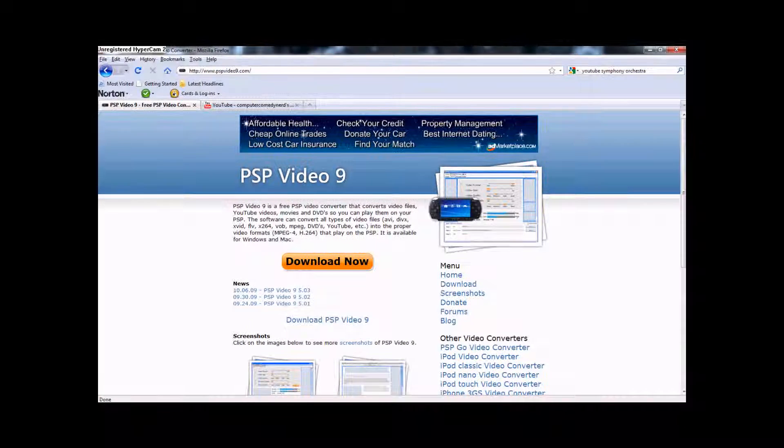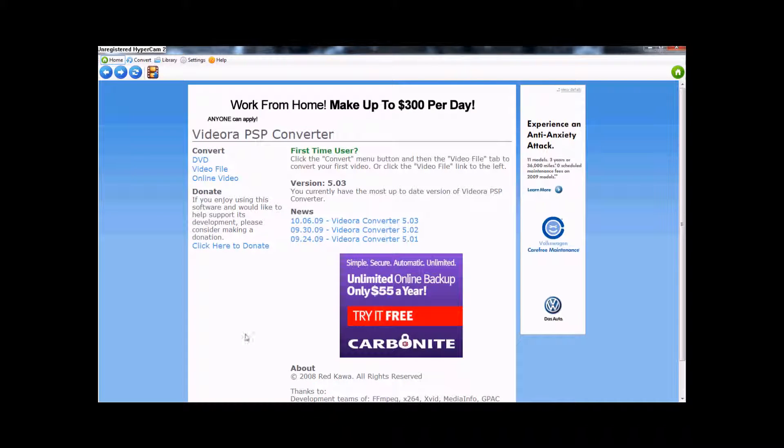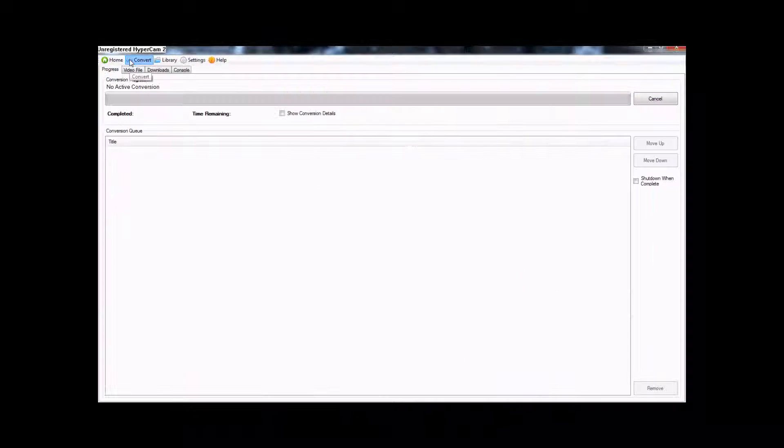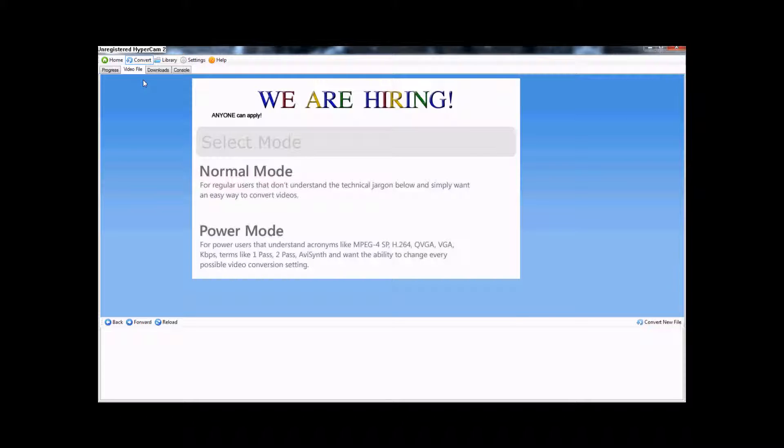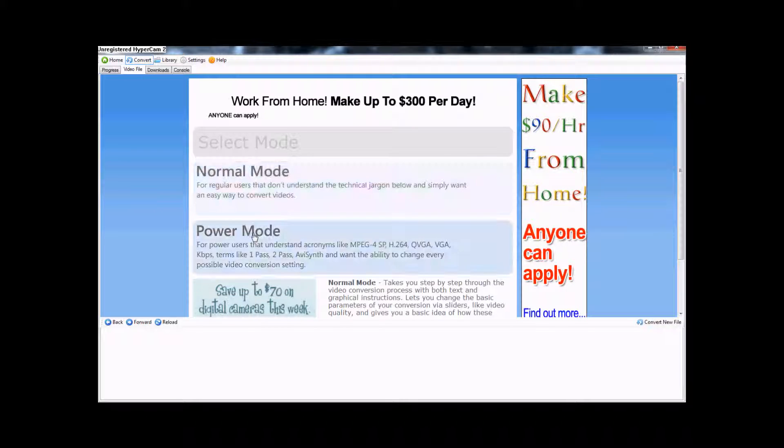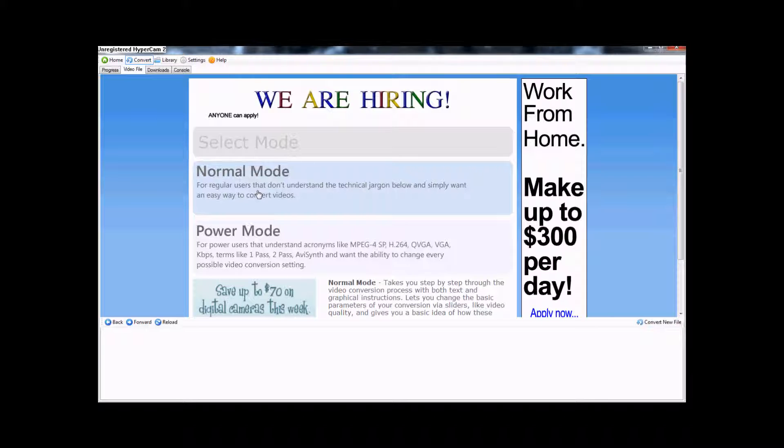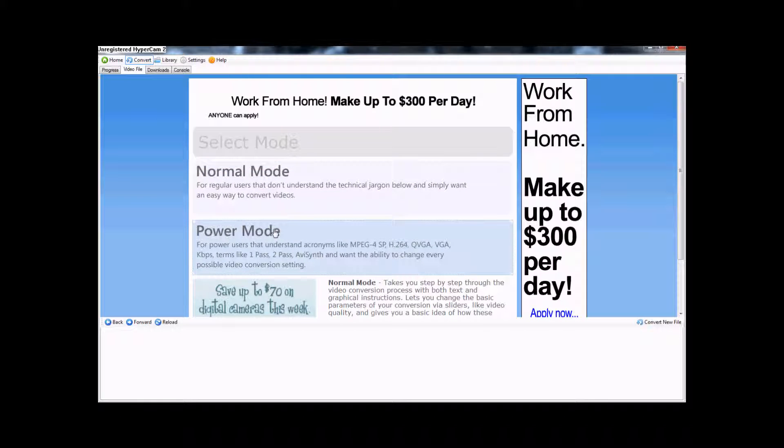I already have the program downloaded. So this will come up, because this is the home screen. You'll need to go to the convert tab and video file. Power mode is a lot easier to work with, because normal mode doesn't always work with some video forms.